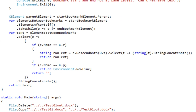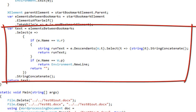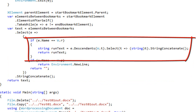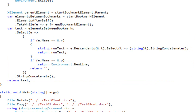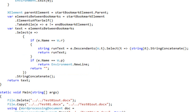Once we have the elements between the bookmarks, it's pretty easy to do a projection of all of those elements. If the element is a run, we concatenate all of the text of the run into a single string. If the element is that paragraph element — which we know will not contain any child run elements or text — then we return Environment.NewLine. If it's anything else, we return an empty string. Then we concatenate all of those strings together into a single string and return it.